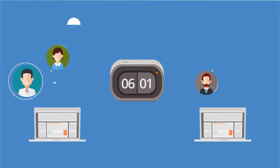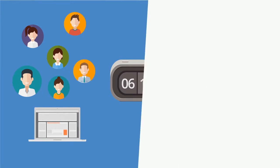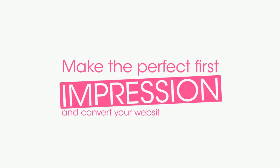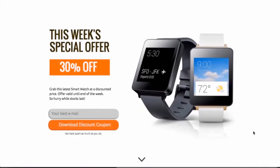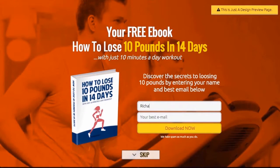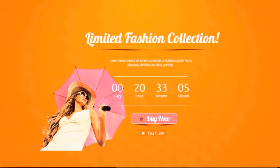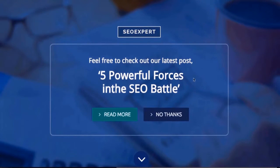We all know you only have seconds to make an impact on your website visitors before they leave for your nearest competitor. Now you can make the perfect first impression and convert your website visitors at the first opportunity with Wishloop Amplify. Amplify lets you instantly grab your visitors' attention with full-screen calls to action that show the moment they land on your web page. This is the easiest and fastest way to turn website visitors into buyers because it guarantees your visitors see your most important message.